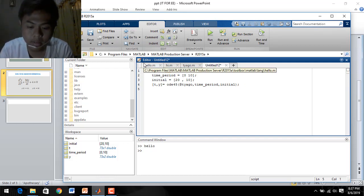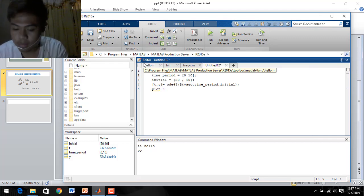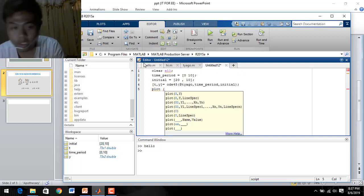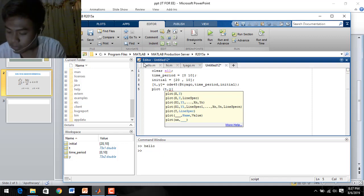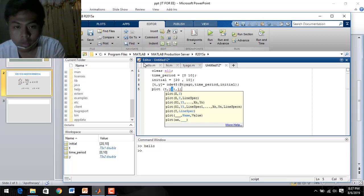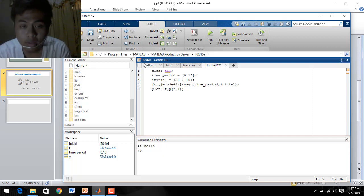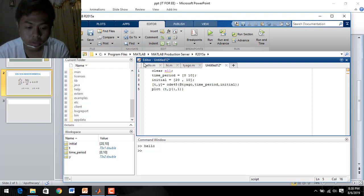We need to plot our equation. We write: plot(T, Y(:,1)). We can set the column index — 1, 1.5, or 2 — I will just set 1 for a normal clear graph.